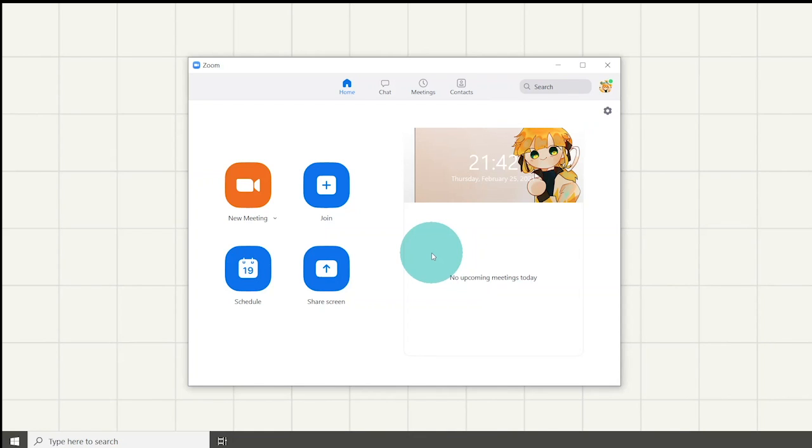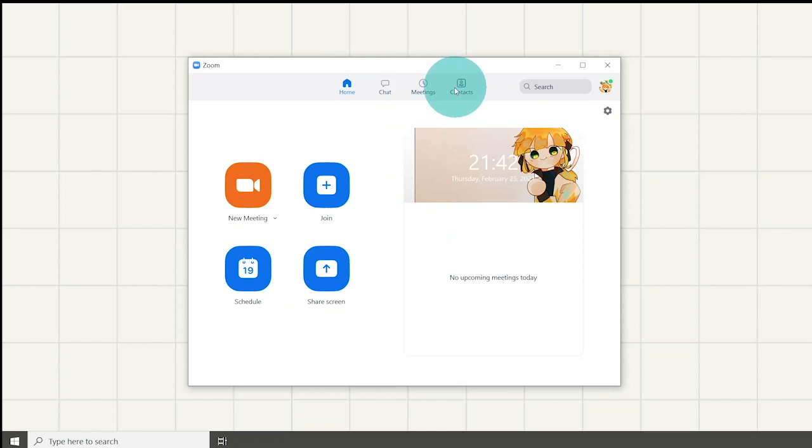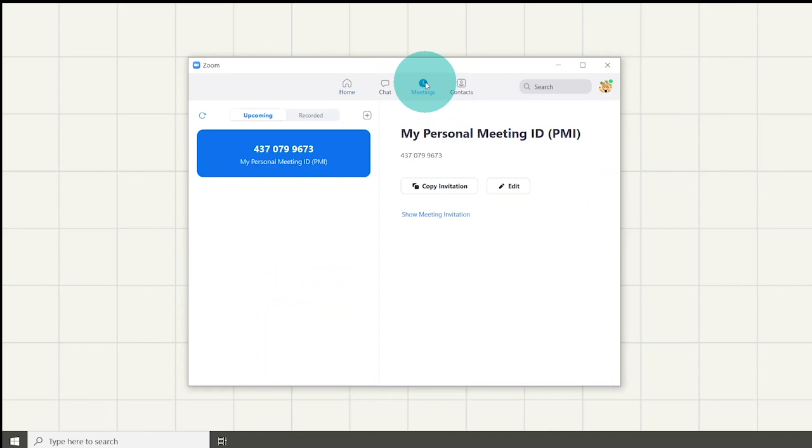When you open Zoom, did you notice that there are other sections you can see on the top part of the window? If you click on the meeting section, it will show all the scheduled meetings and personal meetings. You can also see your own scheduled meetings here.